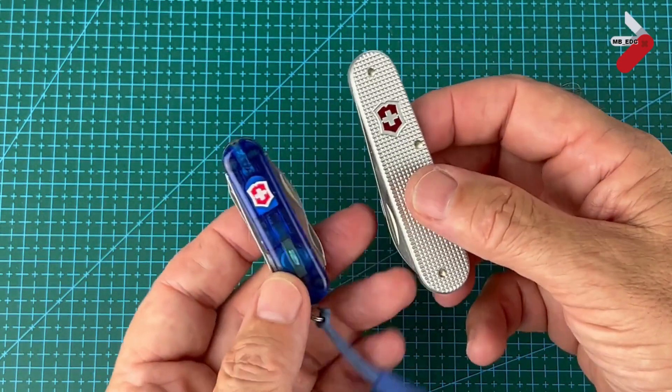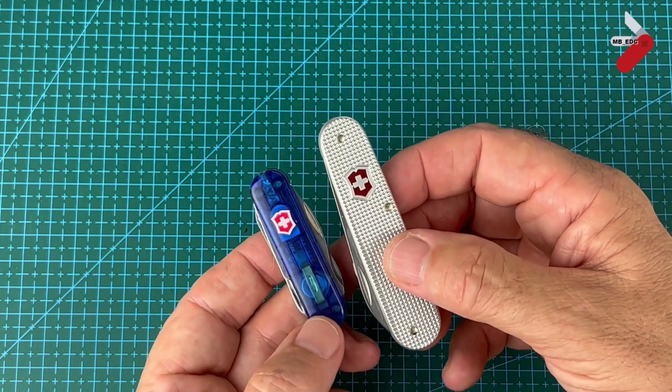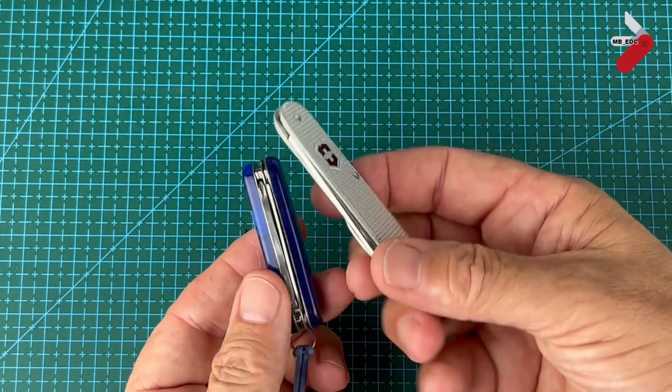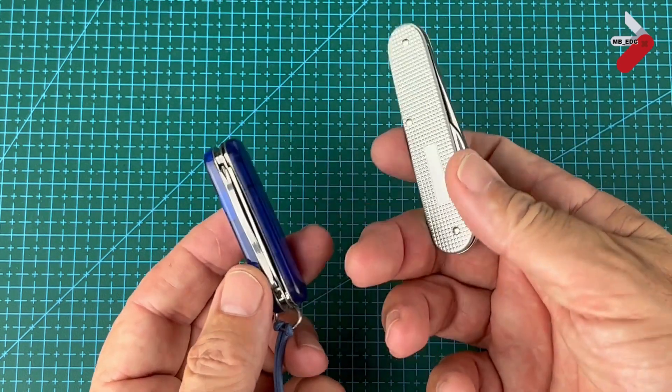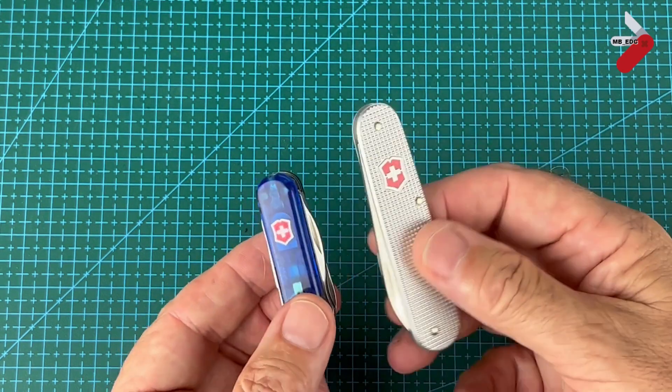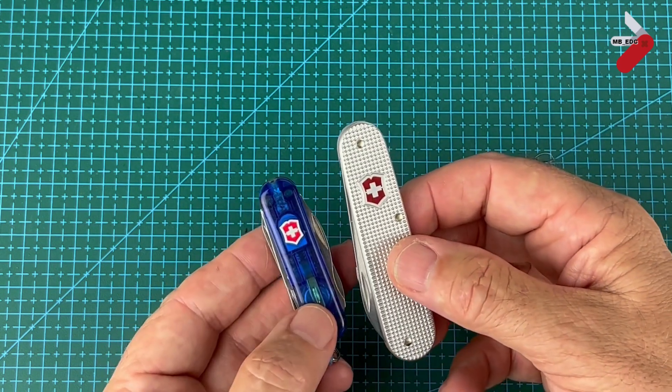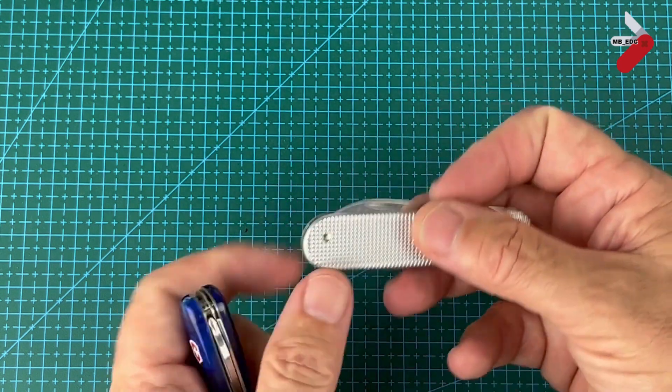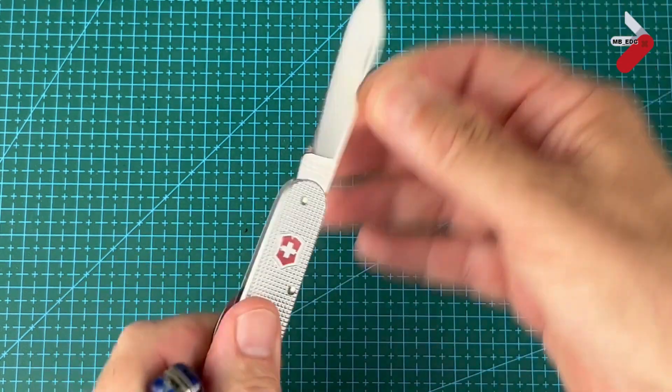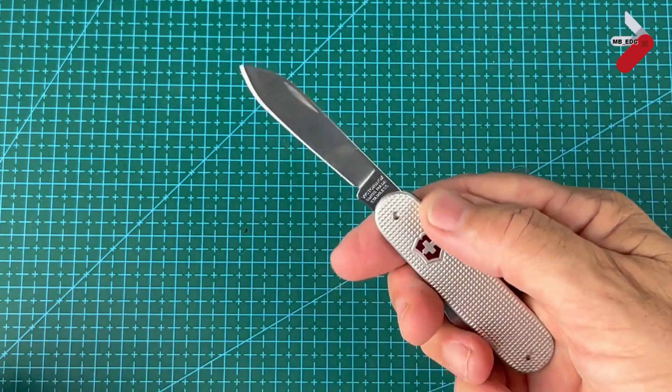This is it next to my normal fifth pocket carry which is the Midnight Manager. Again it makes this look really chunky. But this has a super sized blade. It's a super slicer.